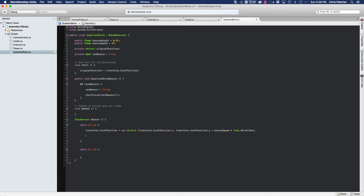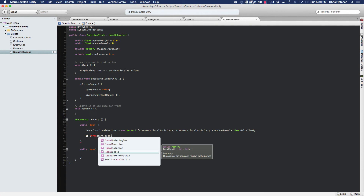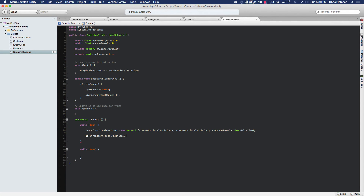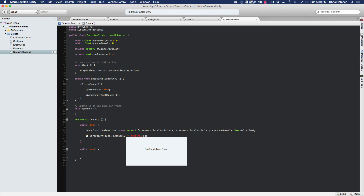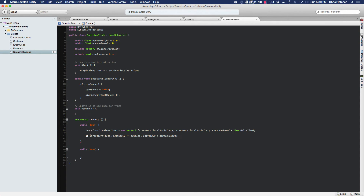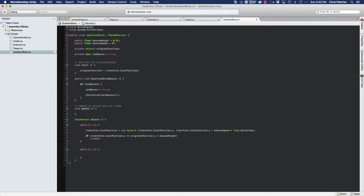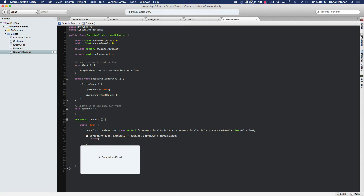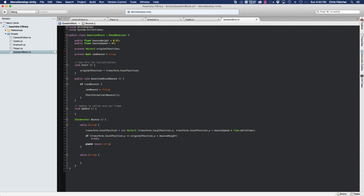From here we need to stop the block from going up, and that's our bounce height limitation. We check if transform.localPosition.y is greater than or equal to originalPosition.y plus bounceHeight. If that's true, we break out of this while loop and stop it. Finally, so that our while loop doesn't lock up our interface, we have to yield return null at the end of each iteration.